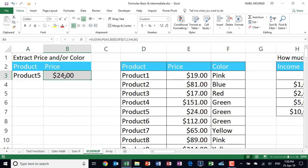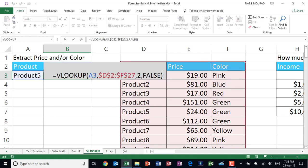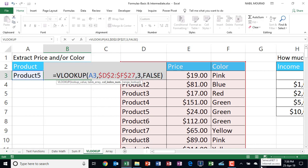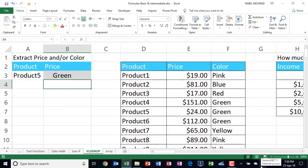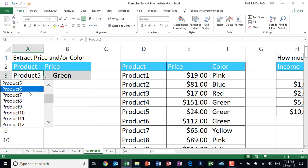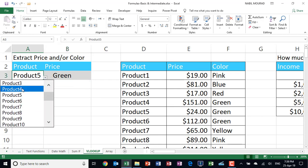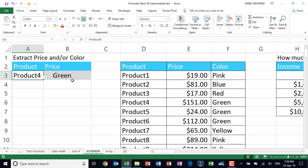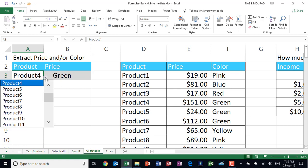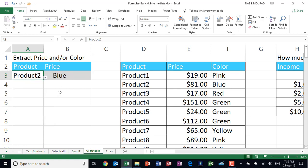So I'm going to put my function in the edit mode one more time by hitting the F2 key. And the only argument I would like to change is this argument. So I need to select the 2 and replace it by 3. So I'll be selecting this little 2, hit 3. And when I hit enter, look at that. Product 5 is green. If I change the product and let's say I want to select product 4. Product 4 is also green. Let's go to product 2. Product 2 is blue. And everything is working just fine.